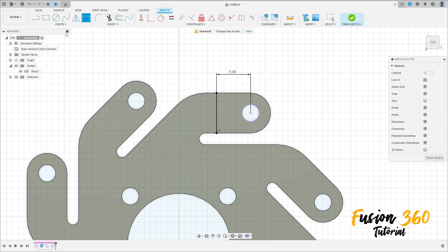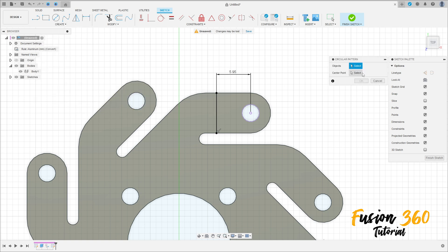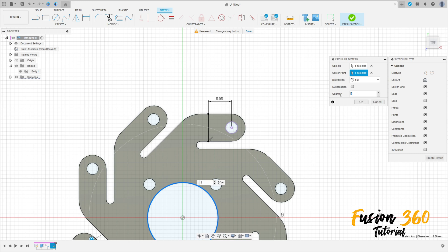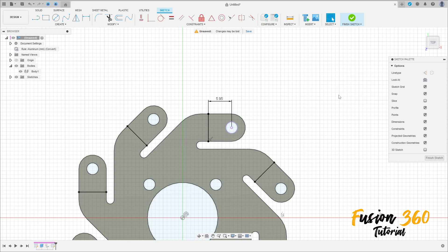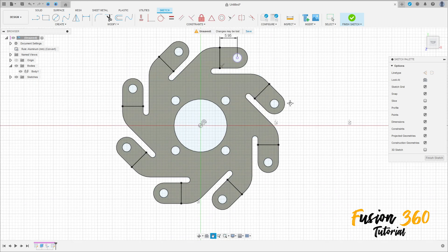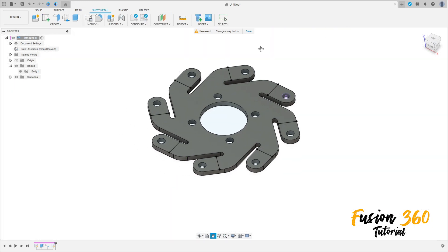Now go to create and select circular pattern — the object is this line and the center point, select this circle here, quantity here is eight, press OK. We have this. Finish the sketch.